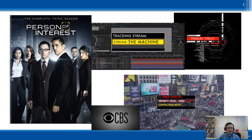Let me start with one of my favorite TV shows, Person of Interest. It's a CBS sci-fi thriller show that was aired from 2011 to 2016. The main character, the man with glasses, is Harold Finch, a math and computer scientist. He received very large government funding to develop an advanced machine learning algorithm and build an AI — the machine.